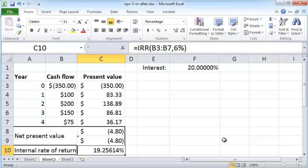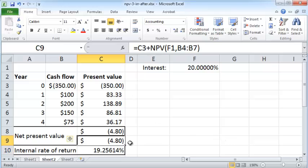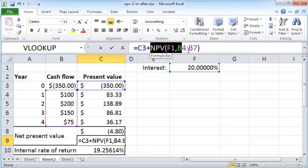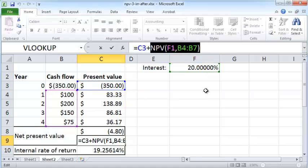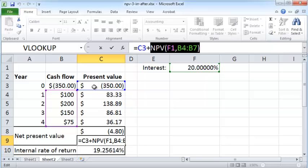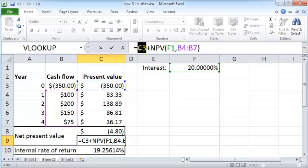I just want to leave you with one thought: the NPV function in Excel does not calculate net present value as understood by the finance community. In finance textbooks, net present value includes the initial amount that you put in and the present value is net of that, whereas in Excel you do not include the initial value. We have to add the initial value explicitly in the beginning.